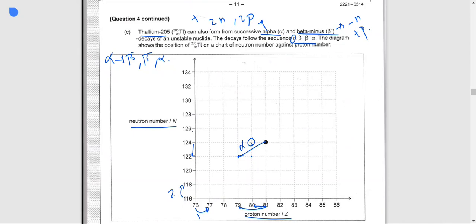Then we have beta-minus. In beta-minus we lose one neutron, so we move down one on the neutron axis, and we gain one proton, so we move right one. We plot point 2 here — this is beta-minus.